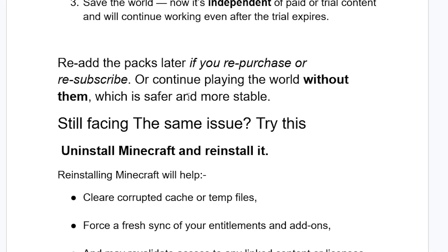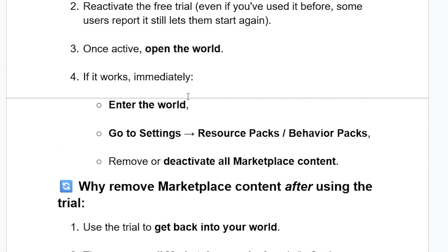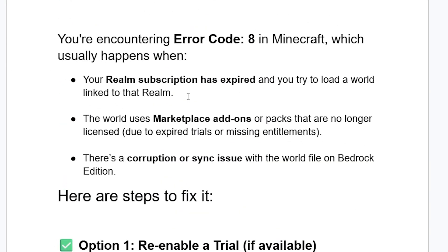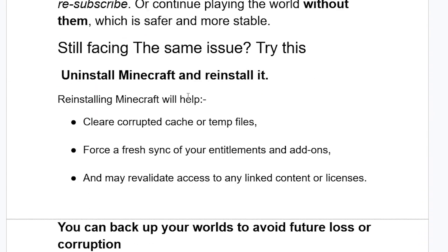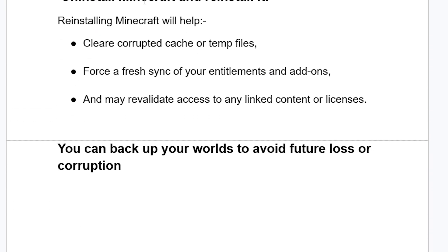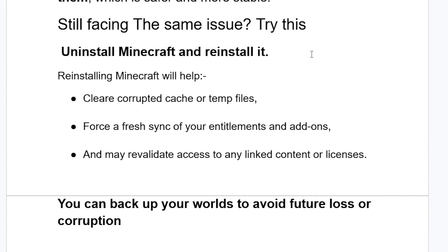If you've done all that but are still facing the same issue, try uninstalling Minecraft and then reinstalling it. Reinstalling will help you clear corrupted cache or temporary files, force a fresh sync of your entitlements and add-ons, and may revalidate access to any linked content or licenses. You can always back up your worlds before uninstalling to avoid future loss or corruption.